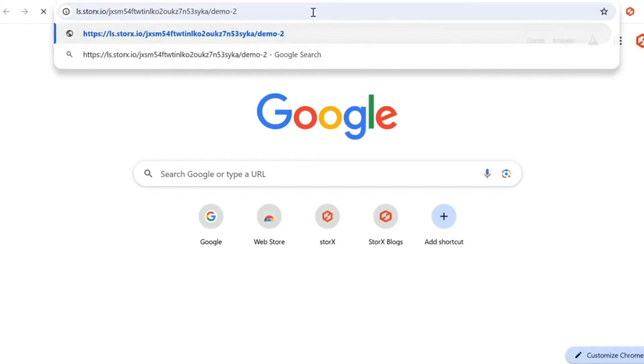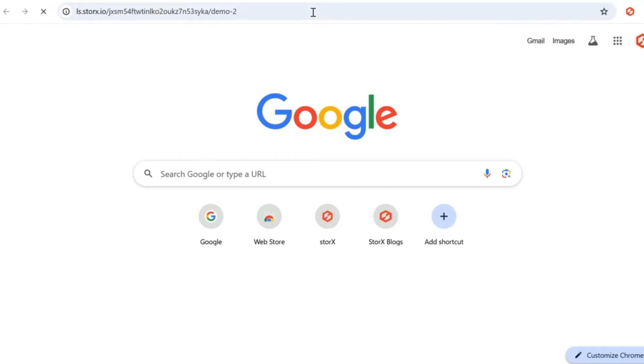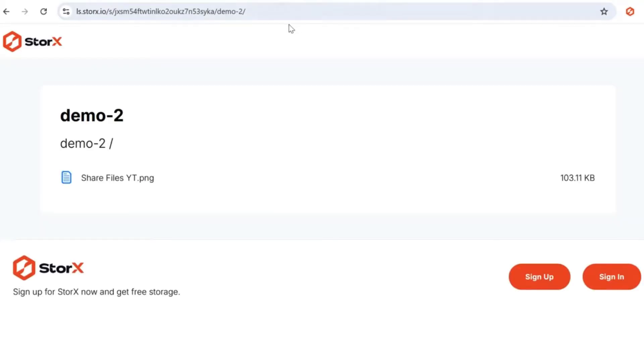To verify everything is set up correctly, open a new browser tab, paste the link, and check that the vault is accessible.